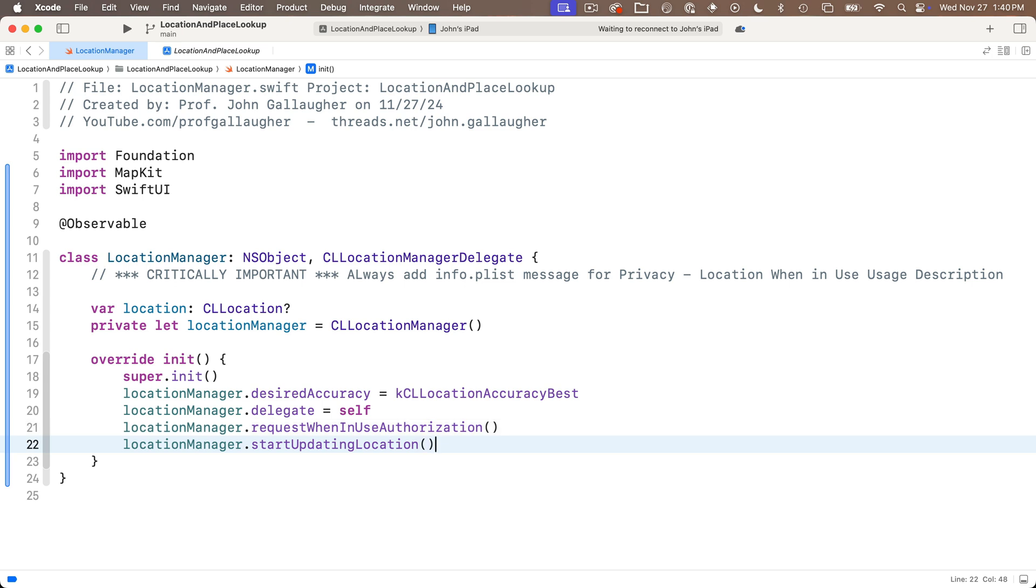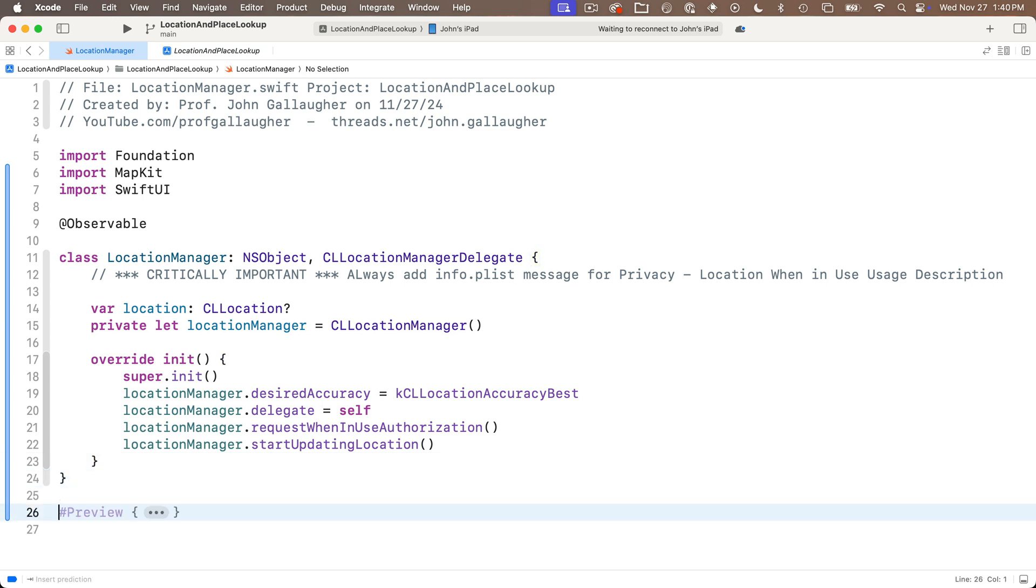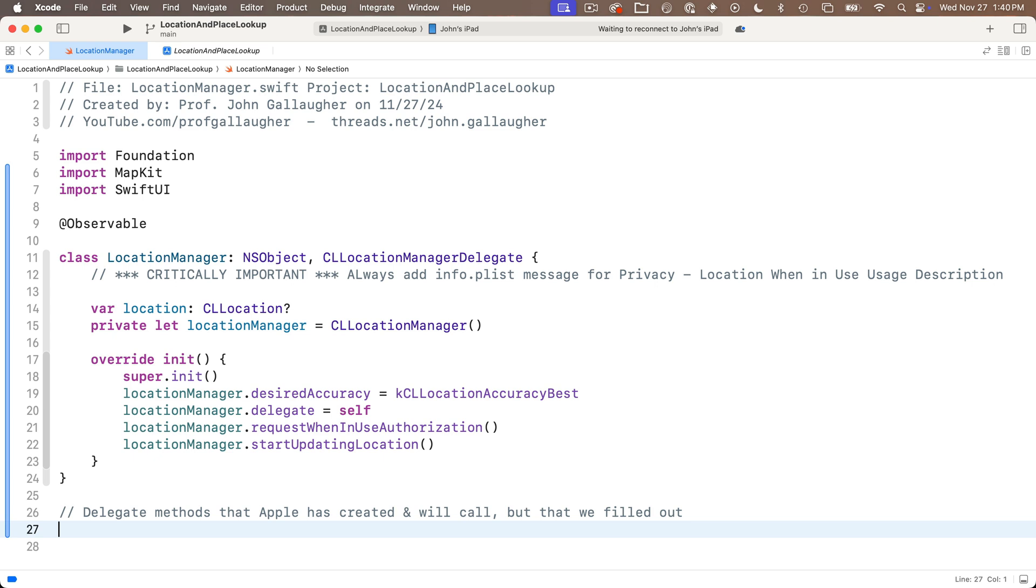Now below this we're going to put in the delegate methods. And what I mean by that is these are methods or functions that apple has defined and it will call but it hasn't filled out the body of the function. It's up to the developer to do that. And the reason why apple doesn't fill it out is because each individual app developer might do something different when apple declares something has happened.